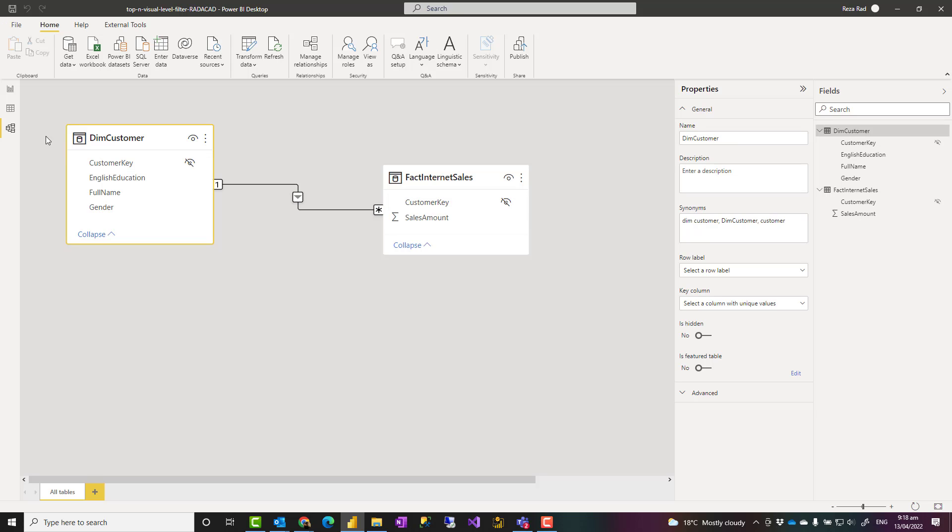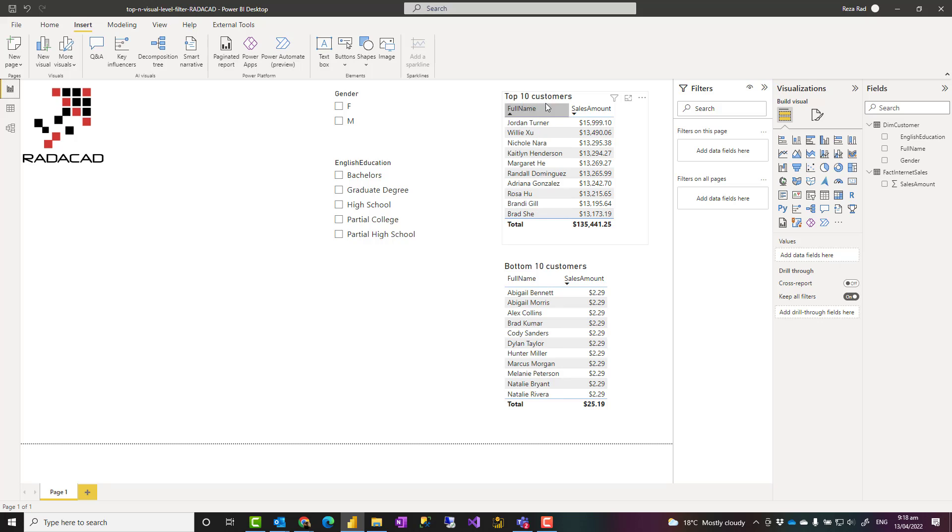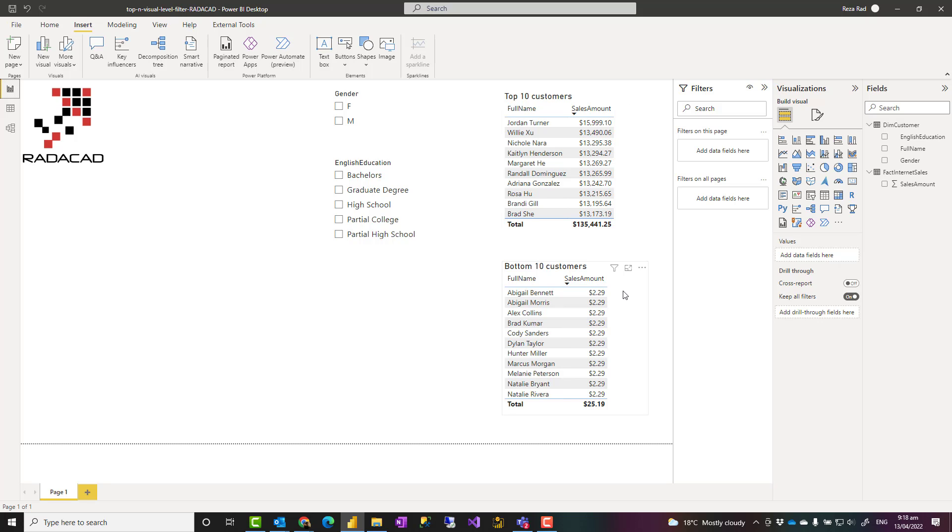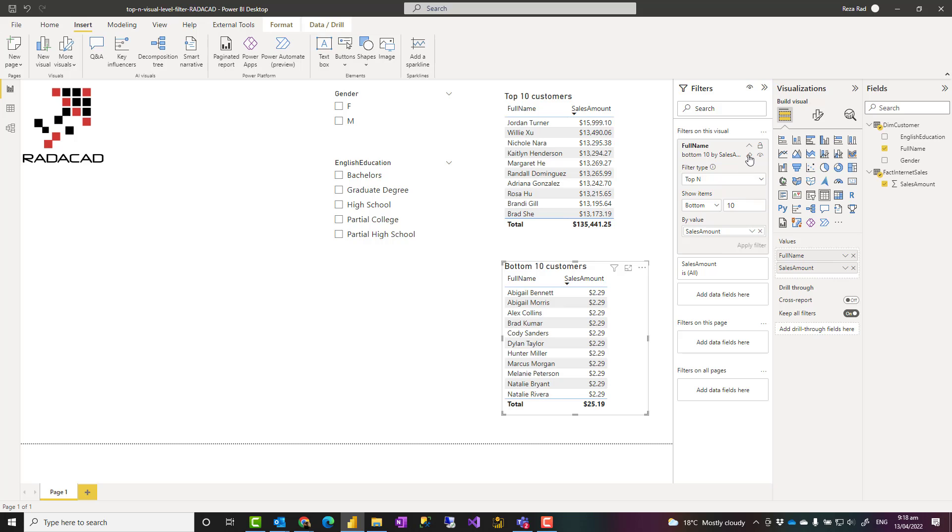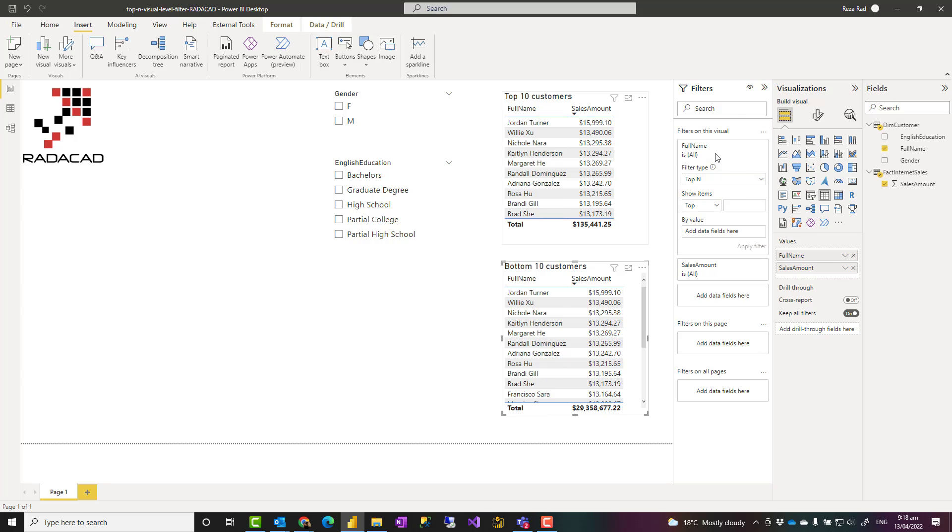I want to create a visual element like this that has the top 10 customers and bottom 10 customers. Let's see how it works. I'm going to clear those filters and do that again so that you can see.